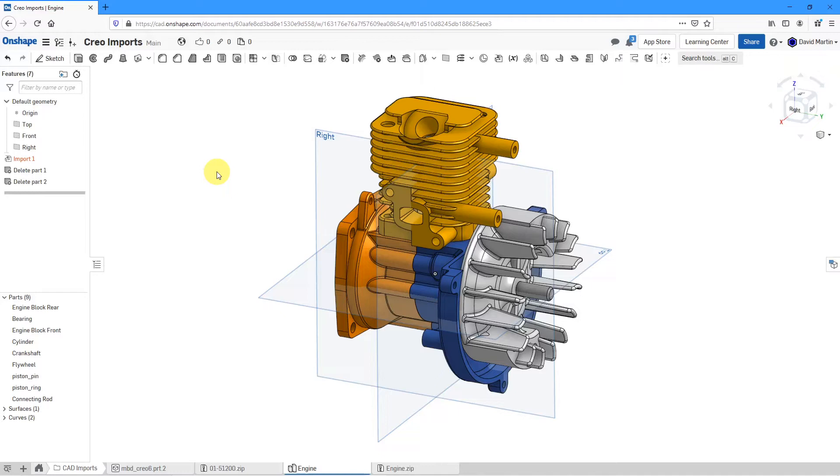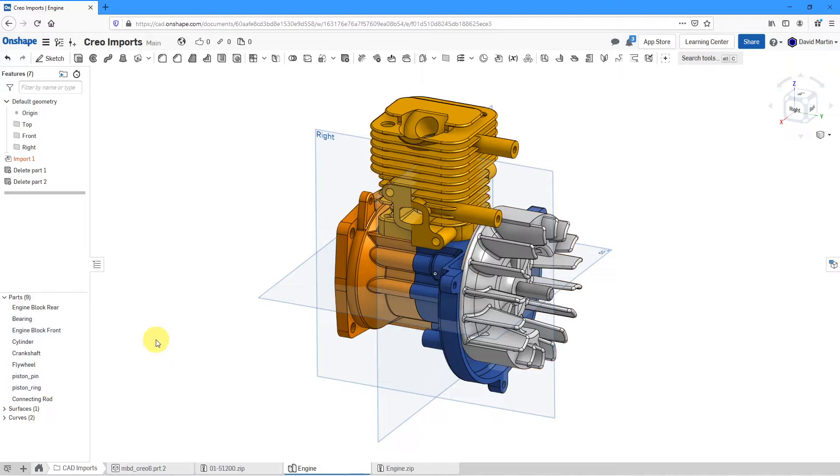Right now, though, I am in a Part Studio, not an assembly. I have a bunch of components that I have imported from Creo Parametric. Beware that when you're working in an assembly, this command works with either native Onshape geometry or imported geometry.